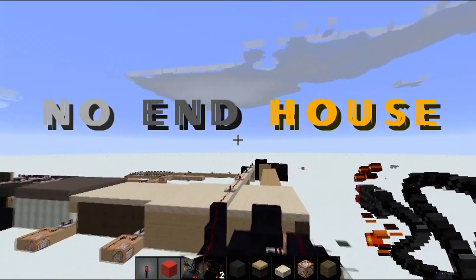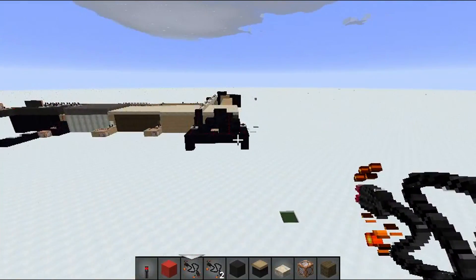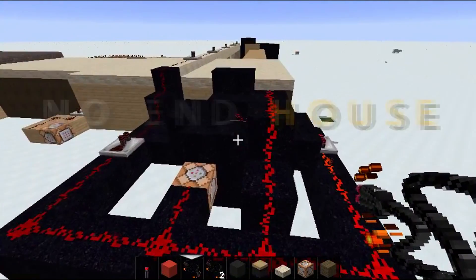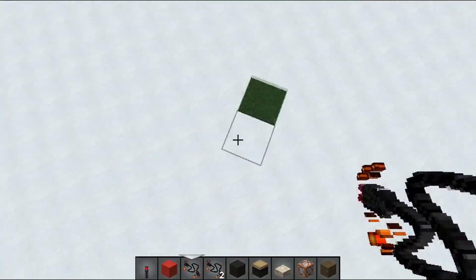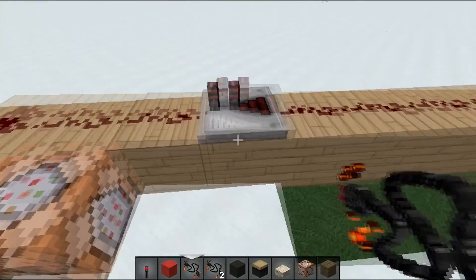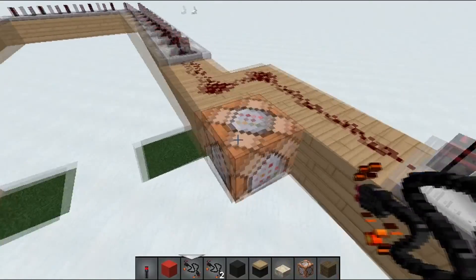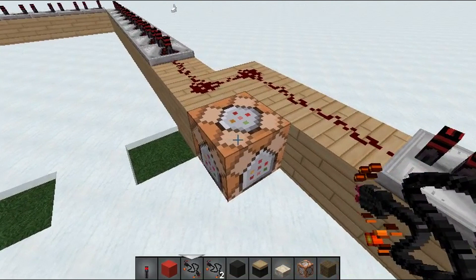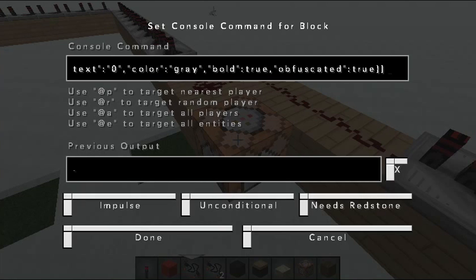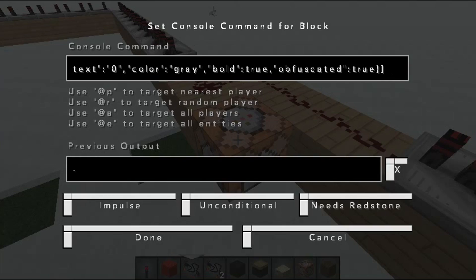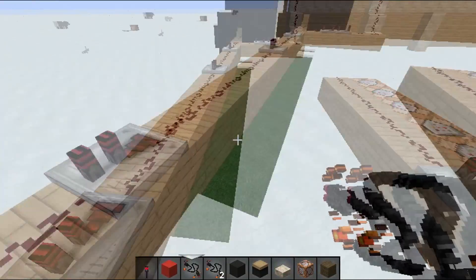Whenever you go within a certain distance — you can customize the radius in the command block — it triggers the current. I'll put this command block right here so it shows up. As you can see it says 'No End House,' that's the name of the map. I go into this area again and there it is — 'No End House' — I didn't trigger anything, no pressure plates. The redstone goes all the way over here to the title block. To get titles for your custom adventure map, go to a Minecraft title generator website, copy the code, and put it into the command block — don't try to edit it or you'll mess everything up.